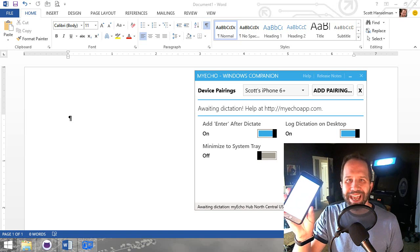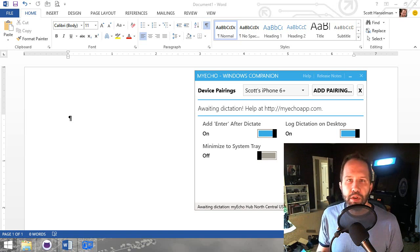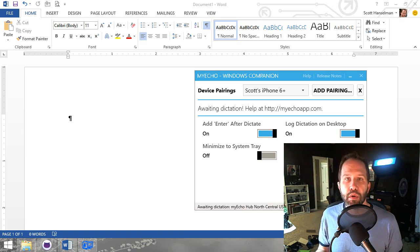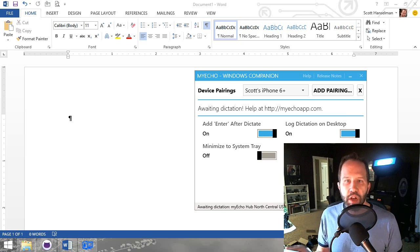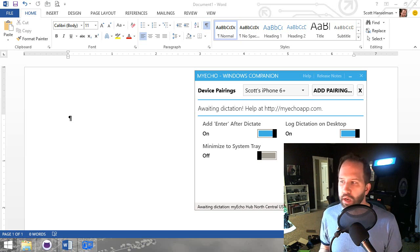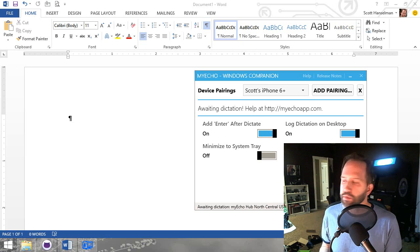Hi, my name is Scott and I made this app with my friend called MyEcho. It's not used enough, not enough people know about it, and I think it's really useful.